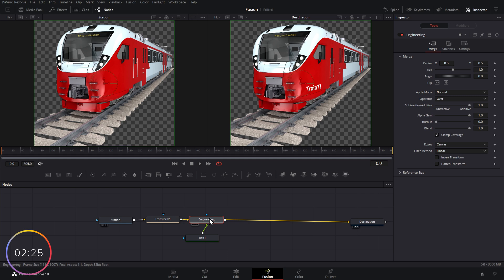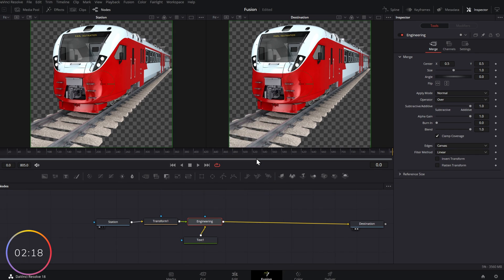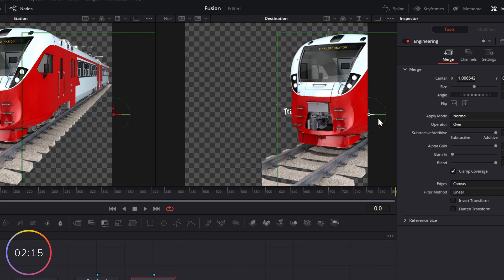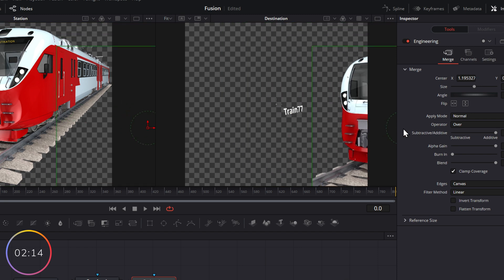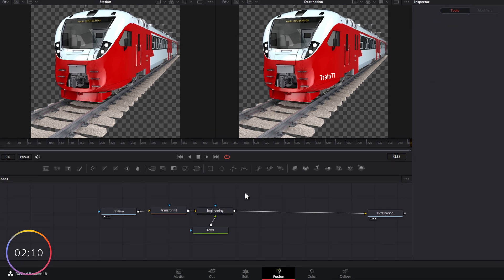If we wanted to swap them around, we simply right click on merge on engineering. And we can swap the inputs or we can use the keyboard shortcut of Control and T. So now the train is on top of our text. Let me just move the train out of the way. You can see the text is underneath. We don't want that. So I'm going to swap that back around.